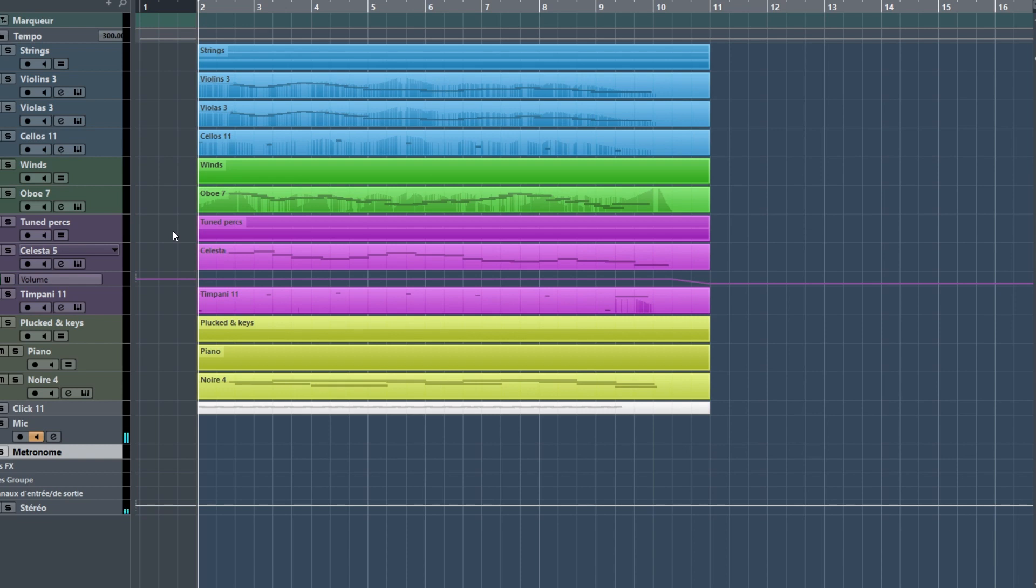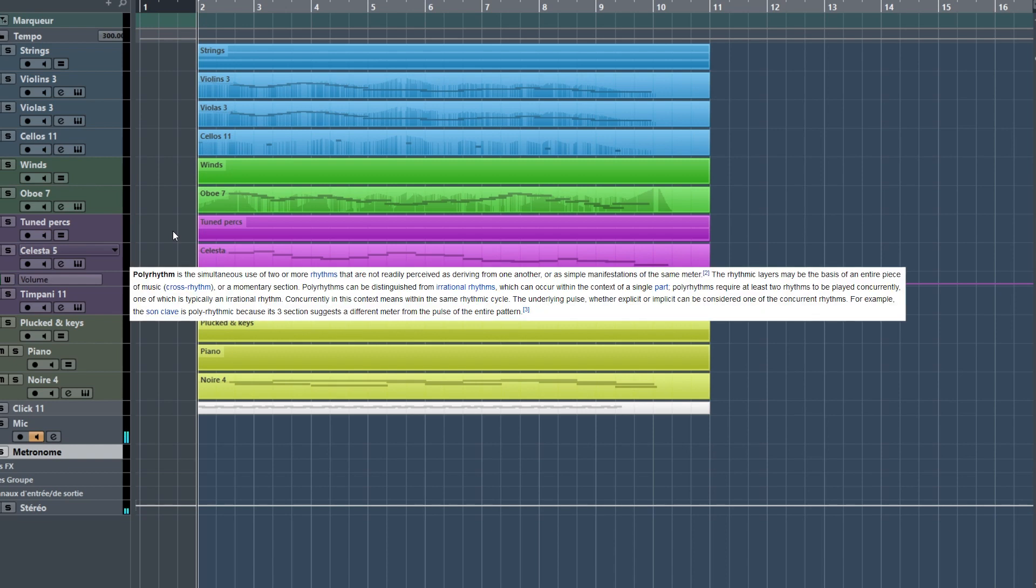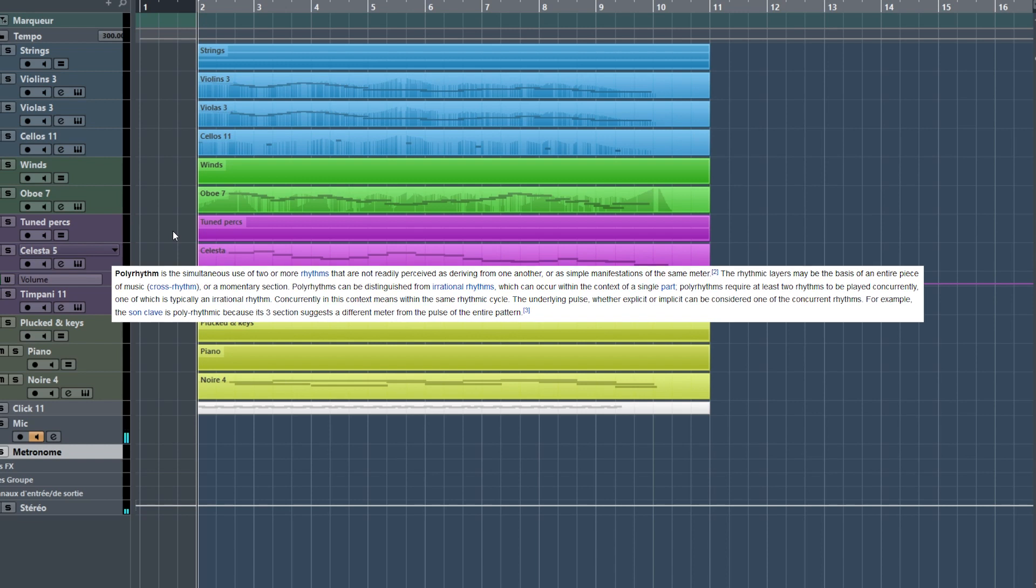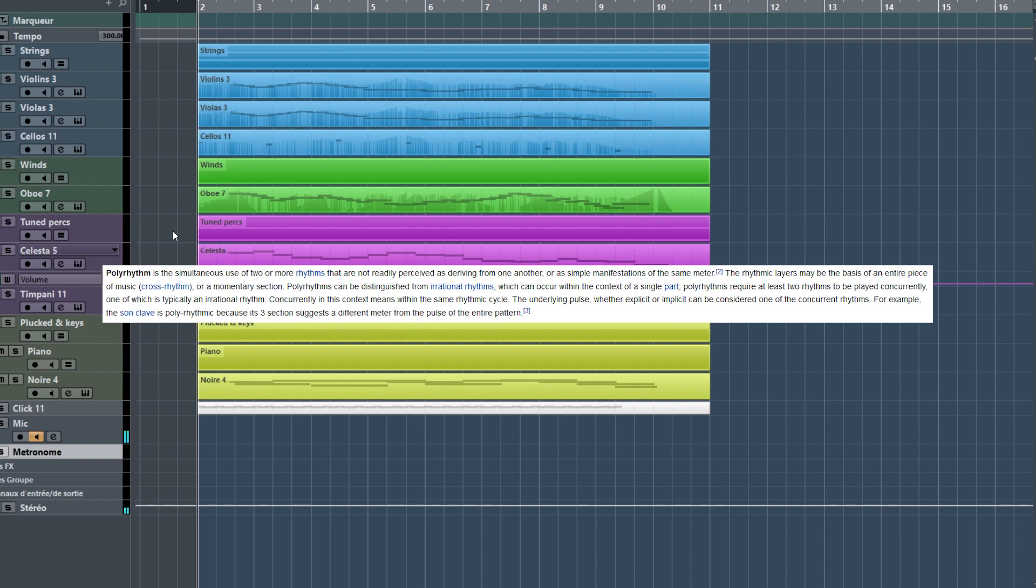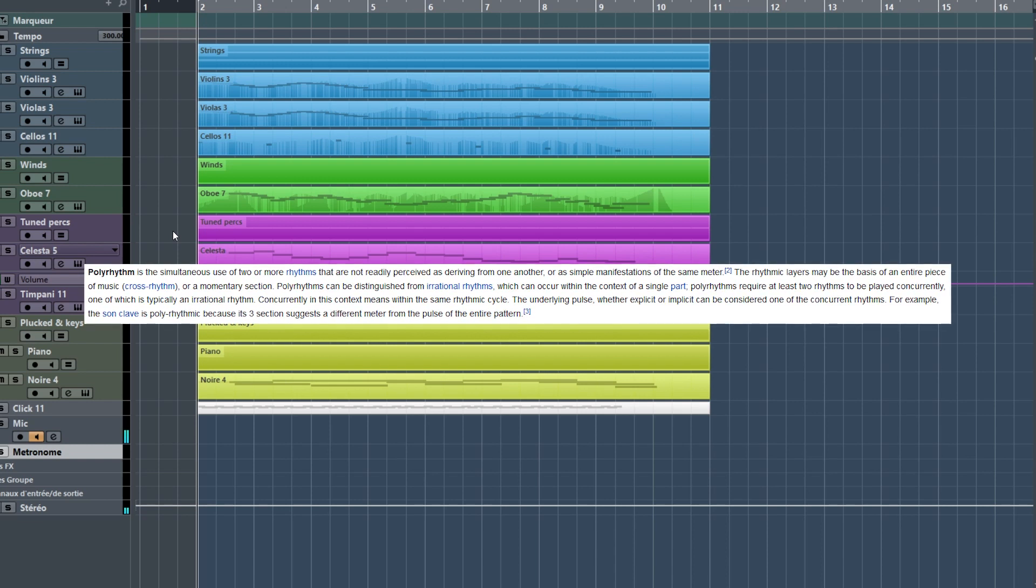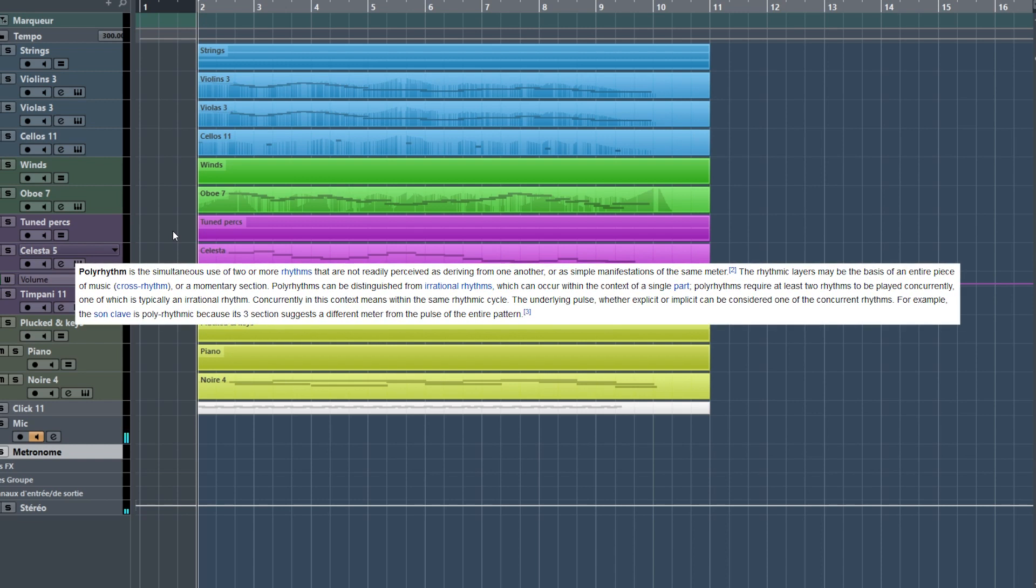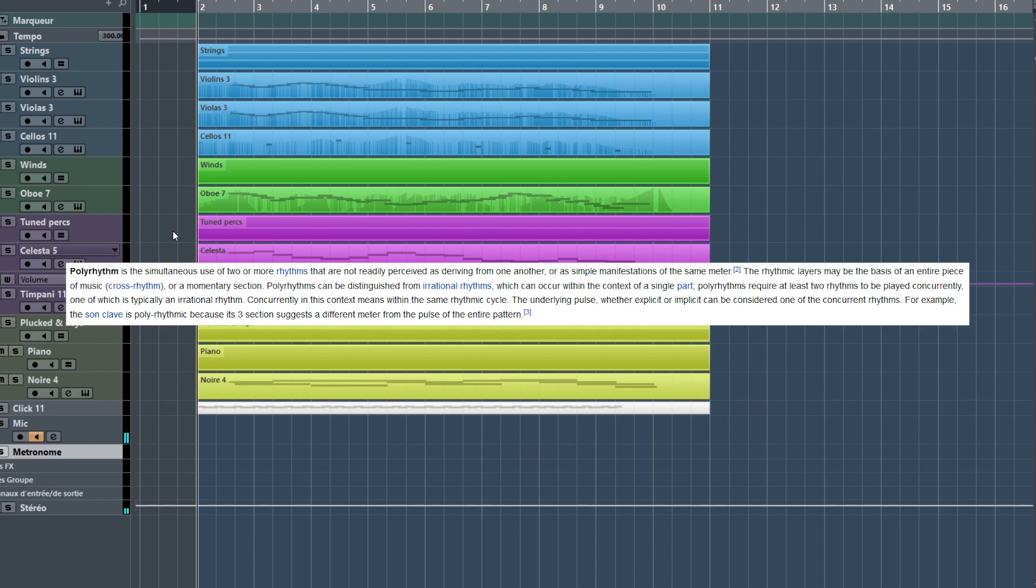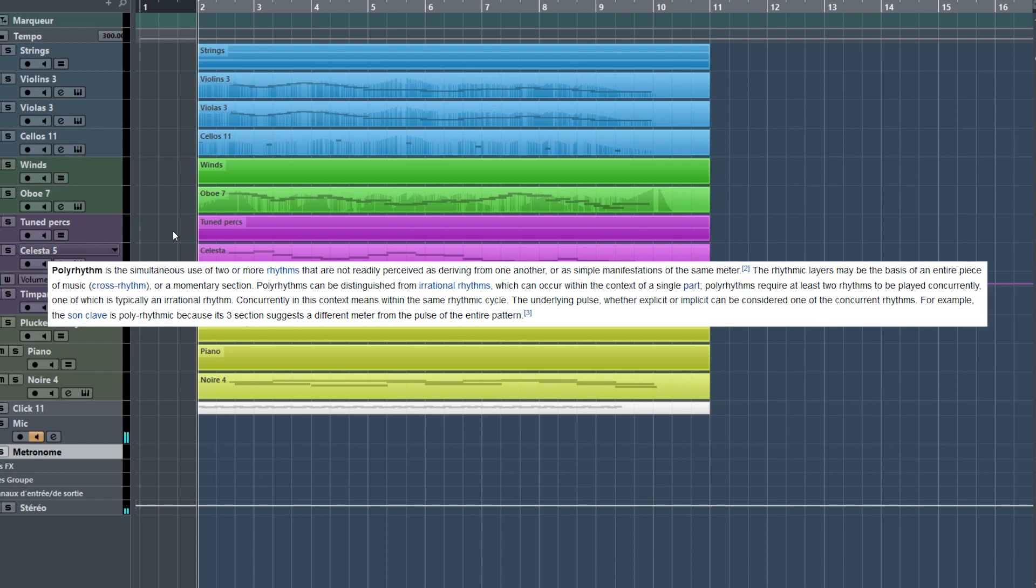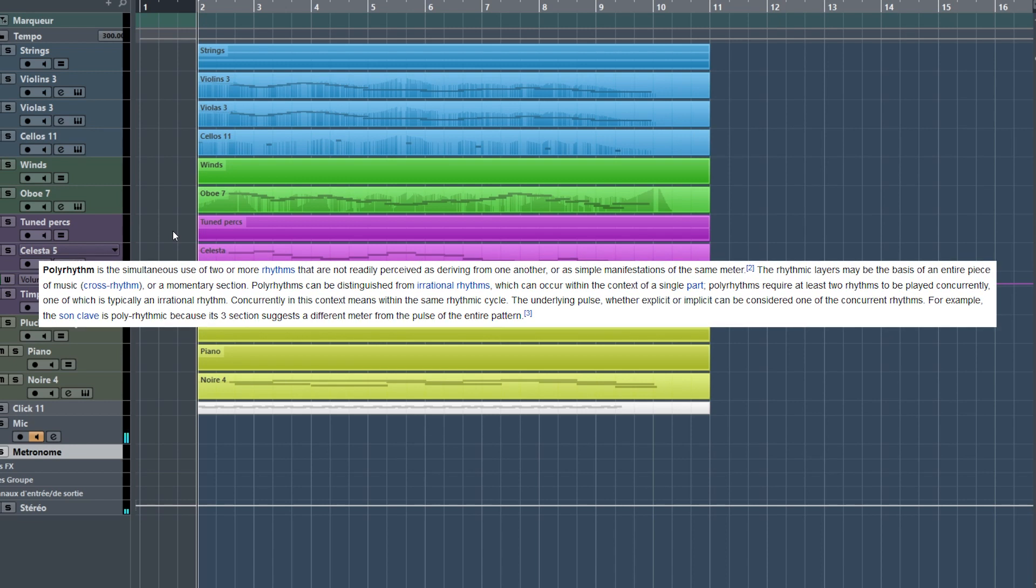So, first things first, what is a polyrhythm? According to Wikipedia, a polyrhythm is the simultaneous use of two or more rhythms that are not readily perceived as deriving from one another, or as simple manifestations of the same meter.